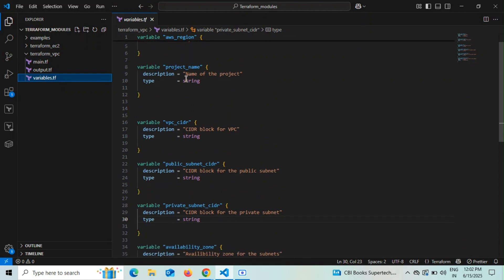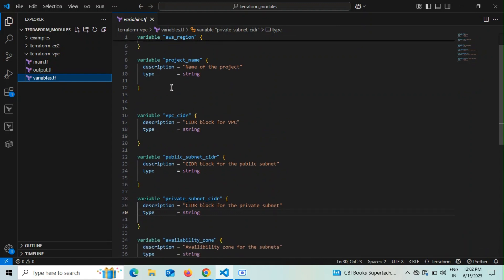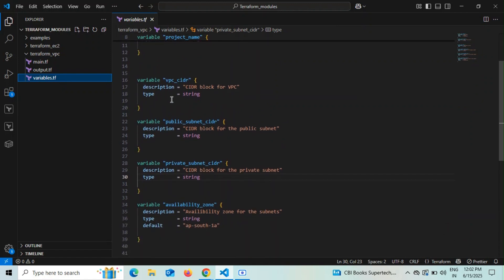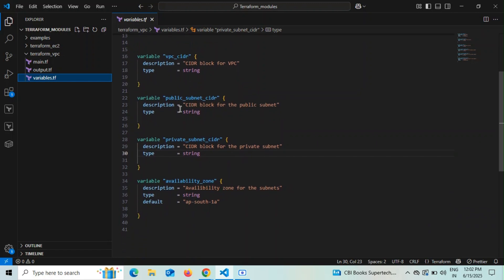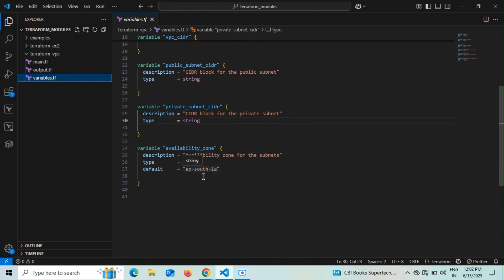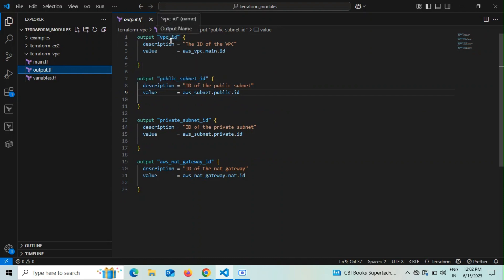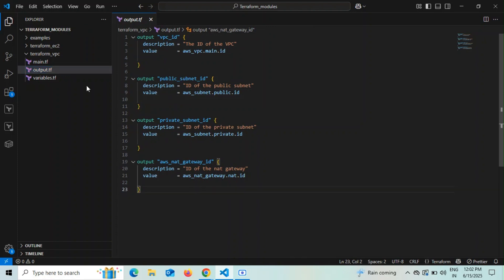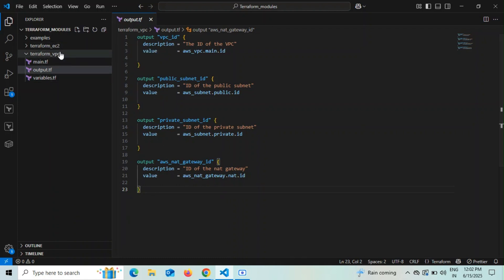In variables.tf for the VPC module, I've defined variables for the region, project name, VPC CIDR block, public subnet CIDR, private subnet CIDR, and availability zone — set to ap-south-1a. For outputs, I'm exposing vpc_id, public_subnet_id, private_subnet_id, and nat_gateway_id. These outputs will be referenced in the root module's main.tf.